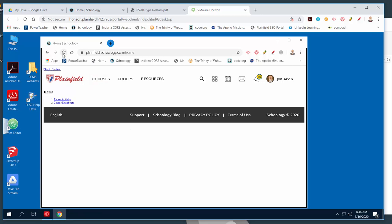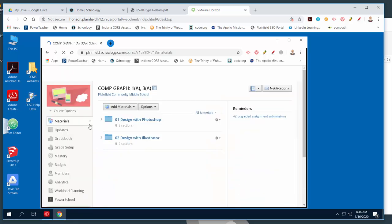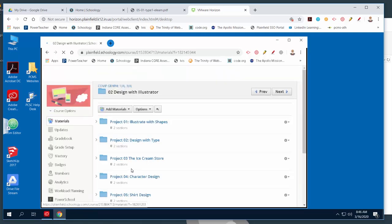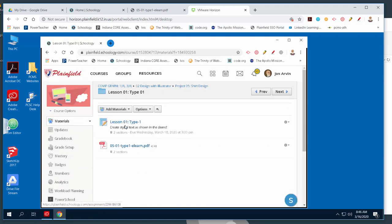Once Schoology loads, navigate to Computer Graphics and Design with Illustrator, go to the Shirt Design folder, find the lesson, and turn your file in right there. It's a lot to sort through and figure out, but give it a shot. If something doesn't work — you can't get connected, or something's not making sense — just send me an email from your Chromebook. Tell me what the problem was and I'll try to help. That's what we're shooting for today — give it a shot!